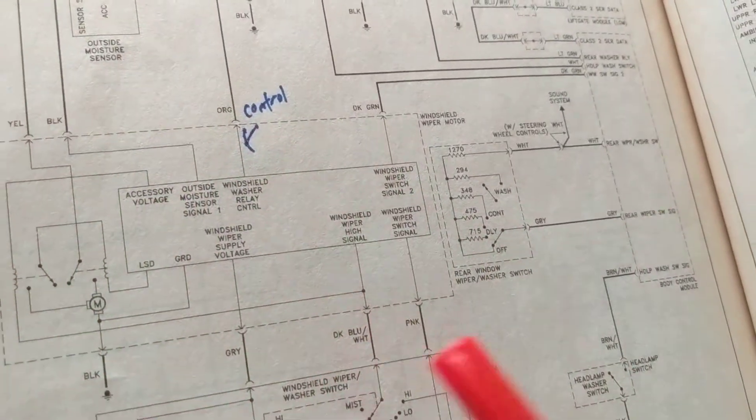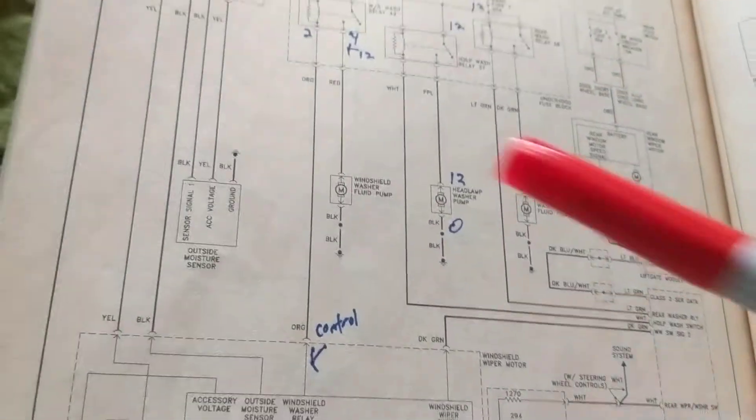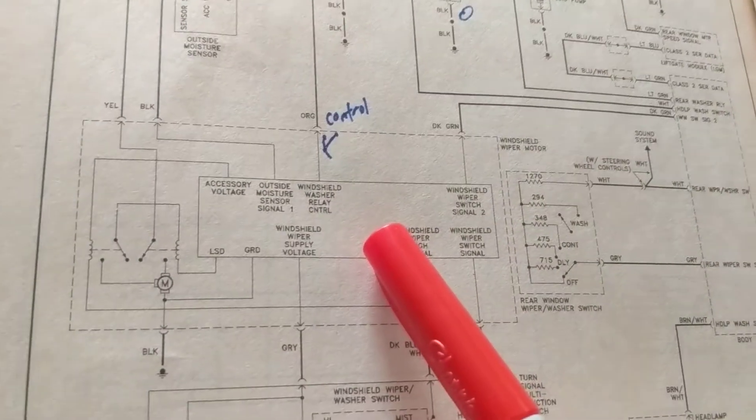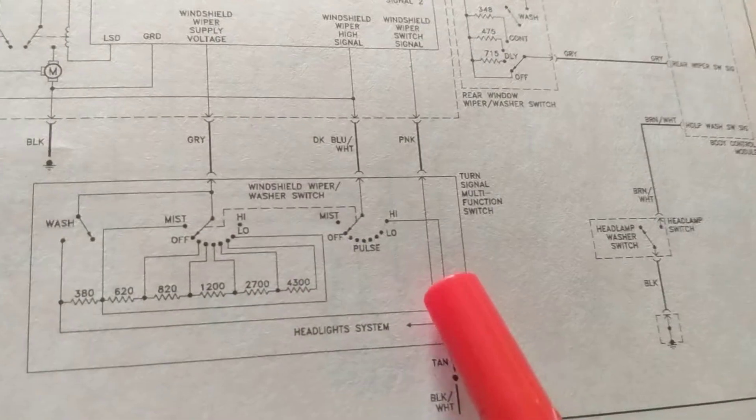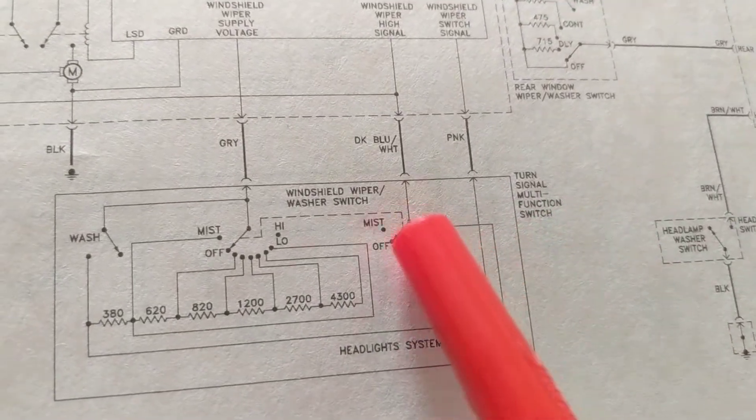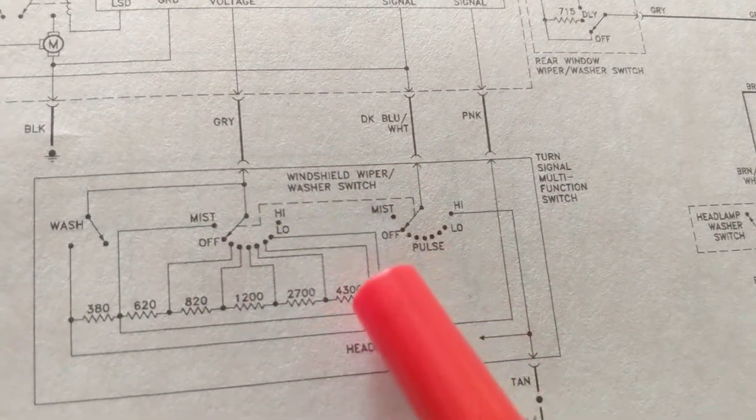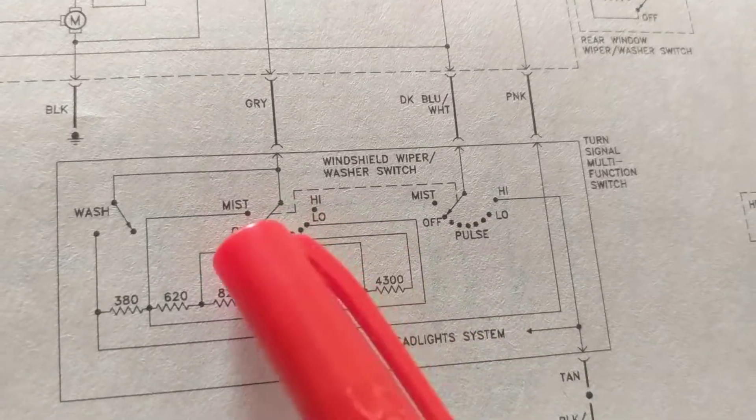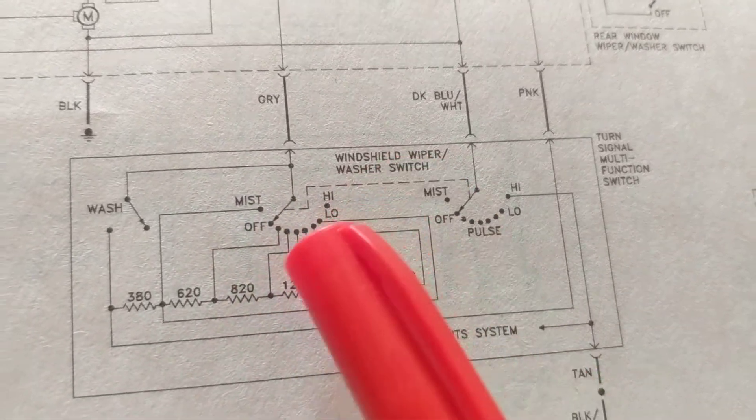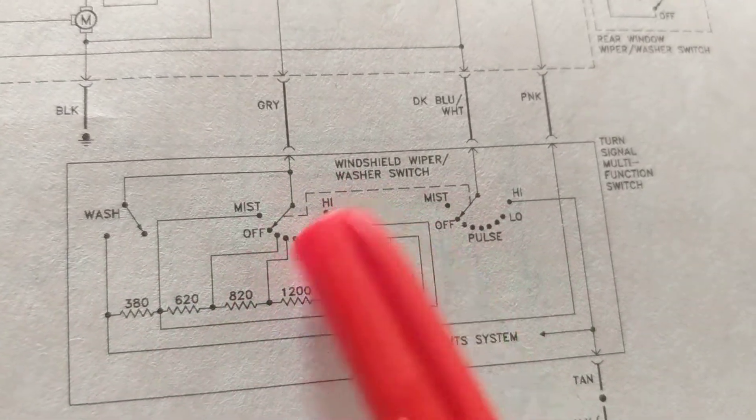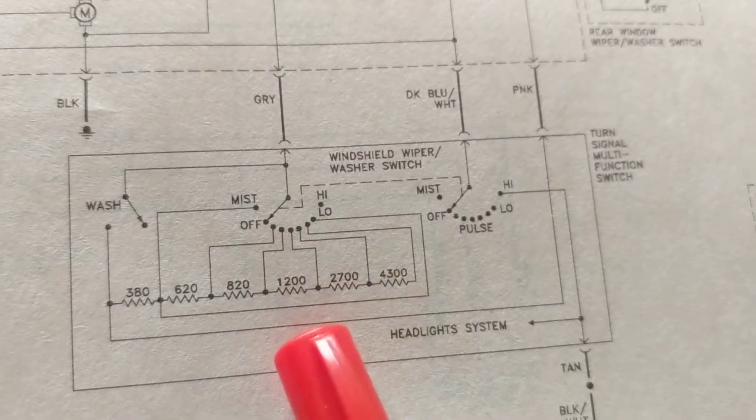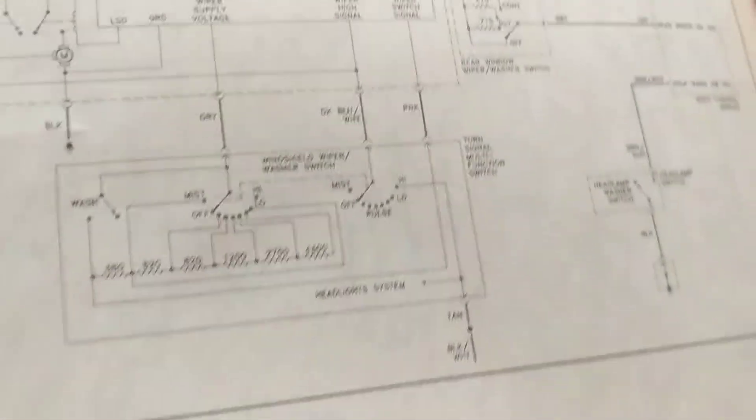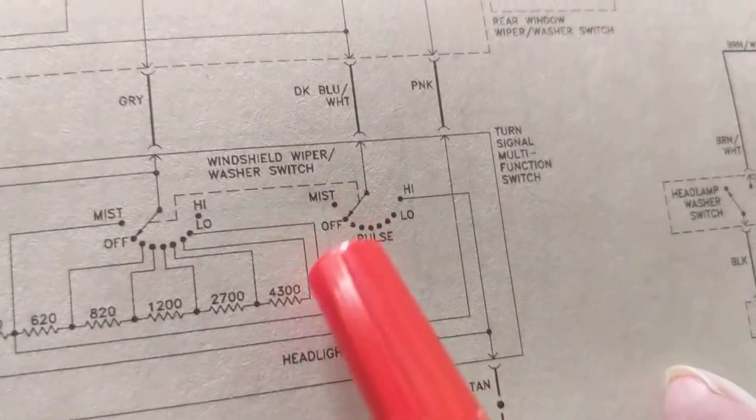Now for the other one, the wiper, we have switches over here also. Turn signal multi-function switch, but also windshield wiper washer switch. We know we can make the mist, high, low, all these things. These are the settings that we do when we put it on, right? So therefore, this one over here is for the mist and pulses or low or high, and they go together, they're ganged together.